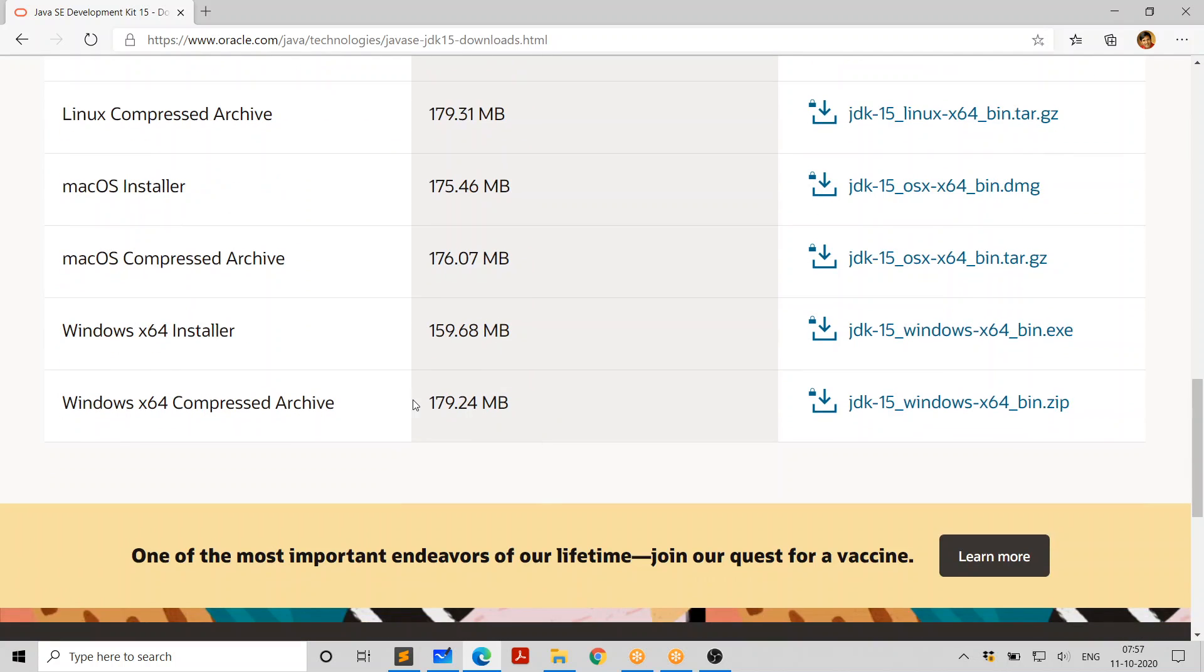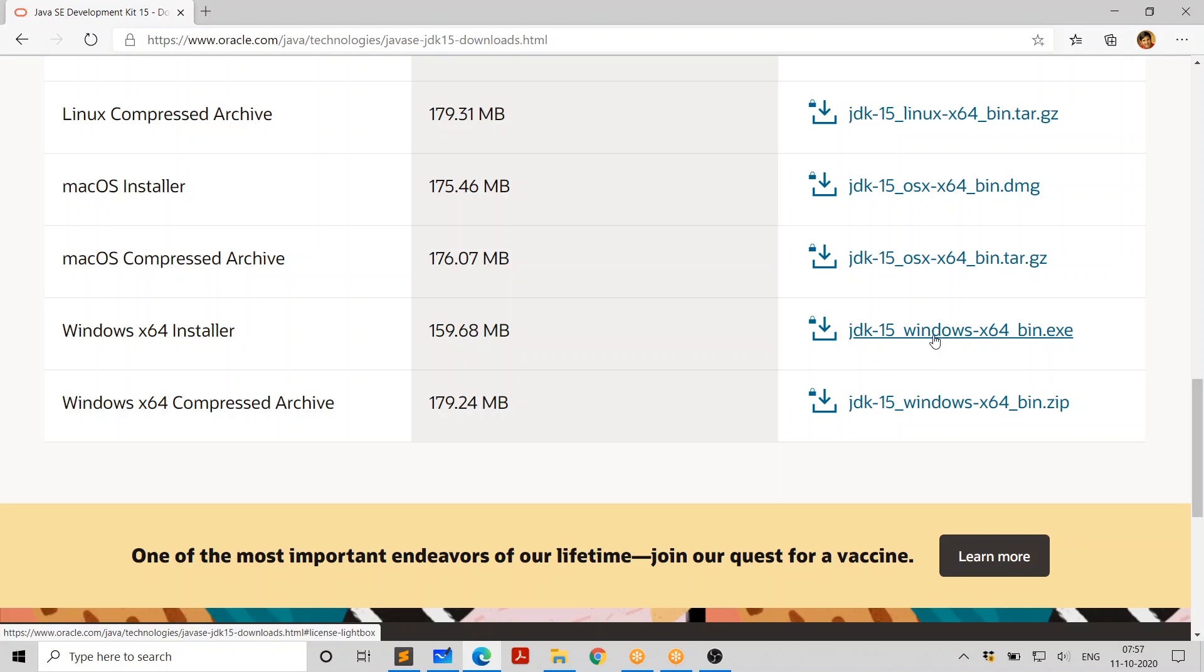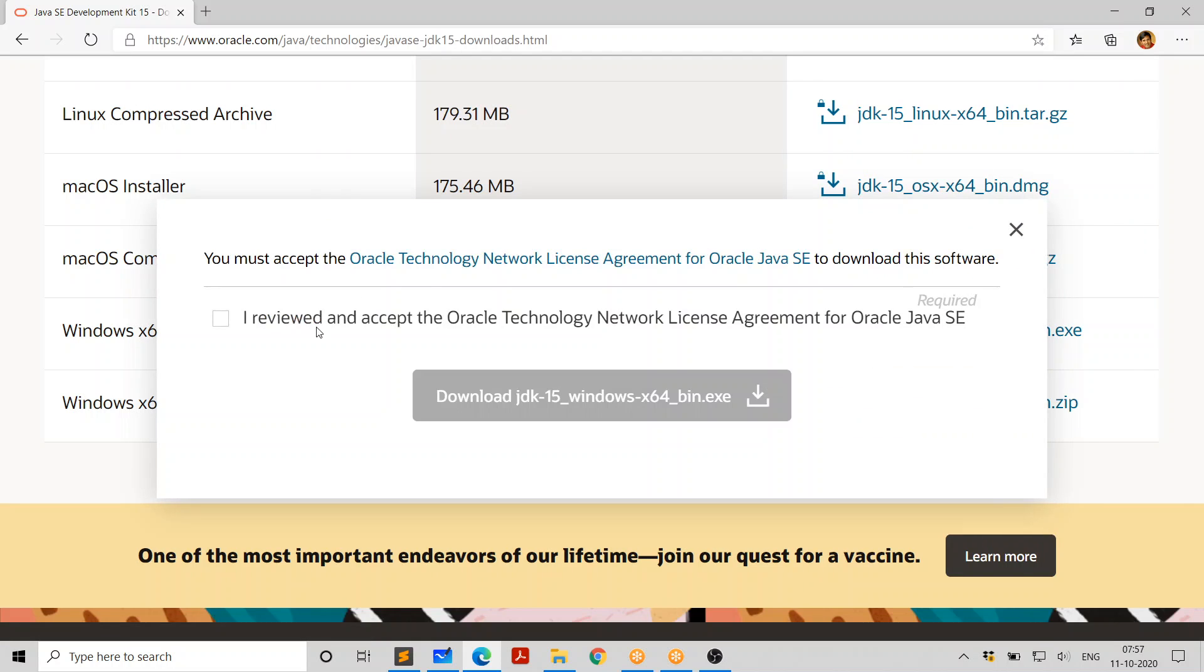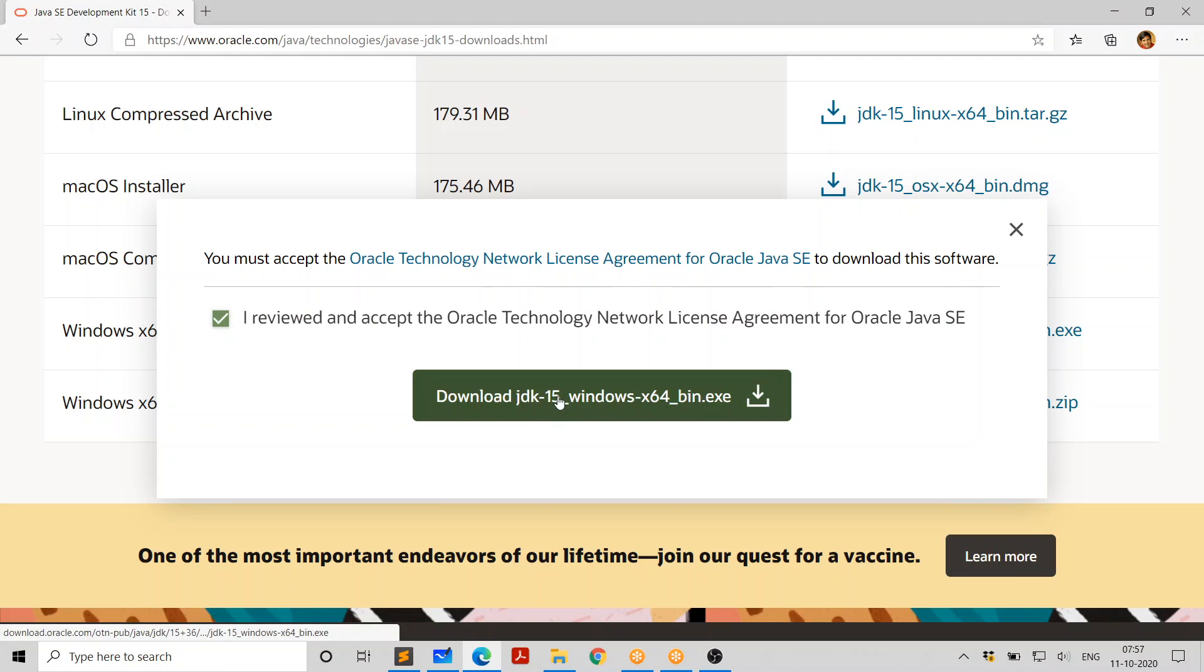I'm using Windows, so I go with this. Windows 64-bit installer. So I click on this. JDK 15, Windows X64, bin.exe is the file. And it's going to ask me to accept license. Say yes. I accept and click on this.